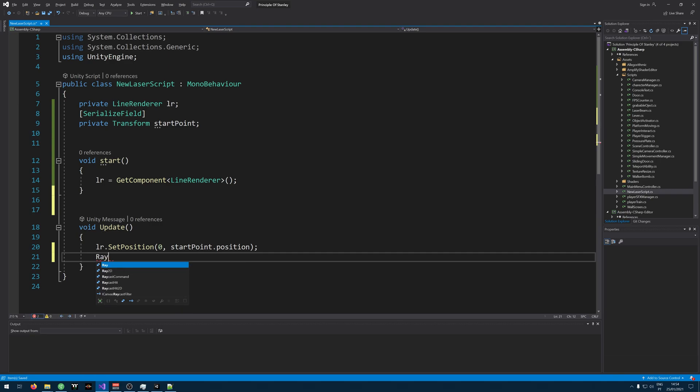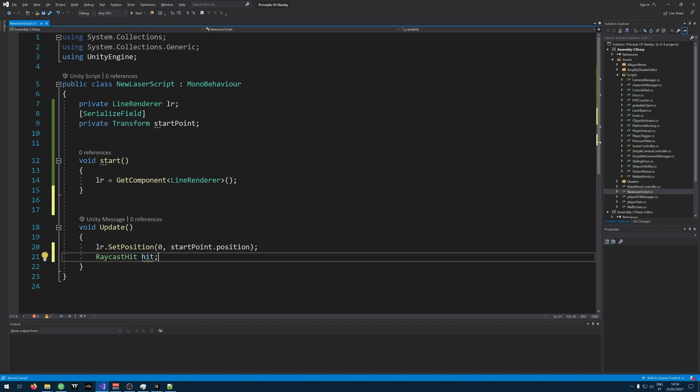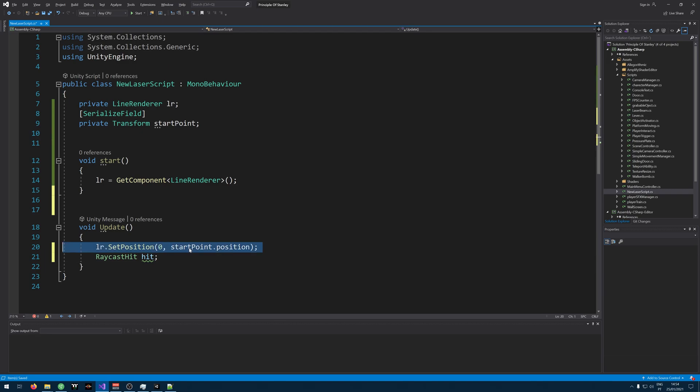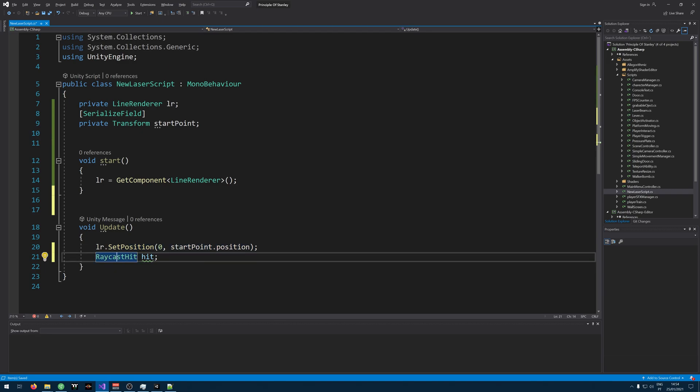Then we need a raycast. So imagine that you are actually shooting a laser and seeing where it hits. So we have the start point and now we'll get the endpoint.